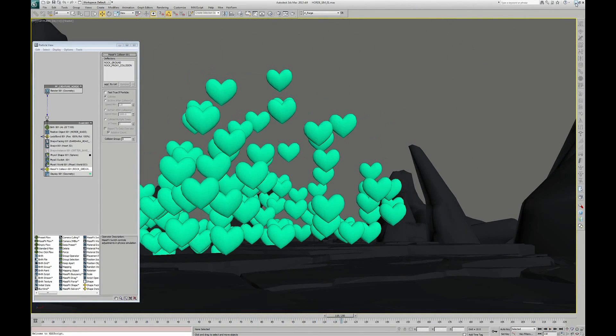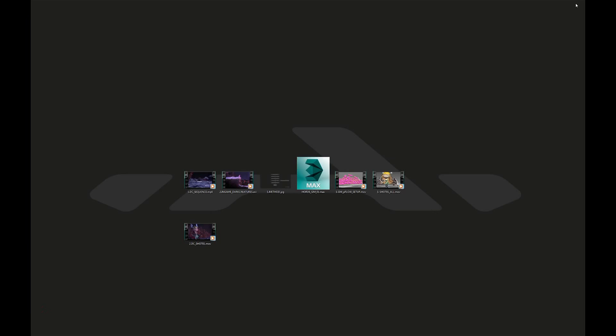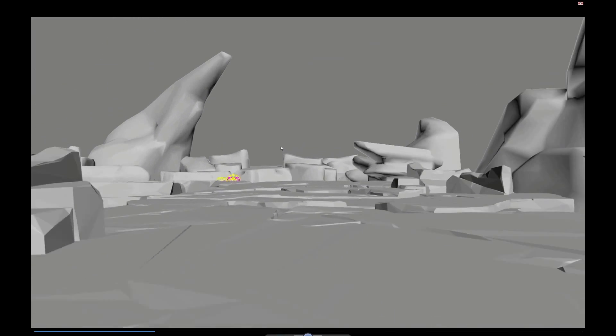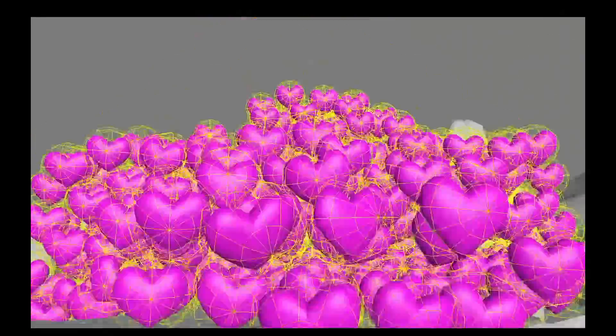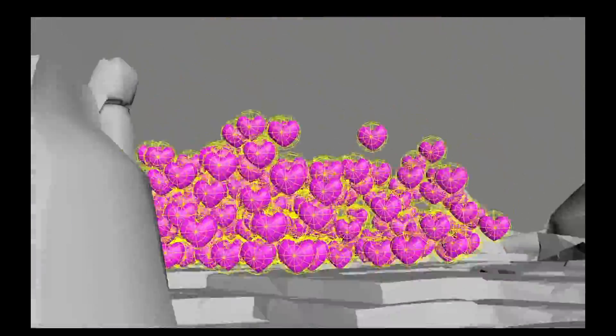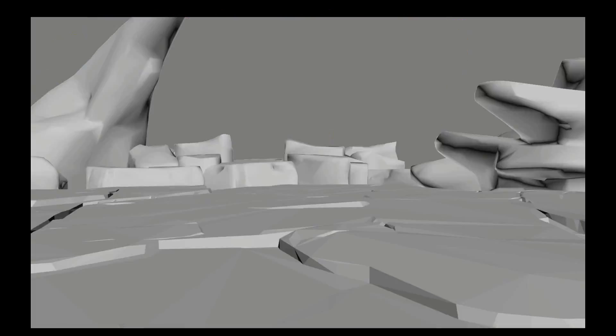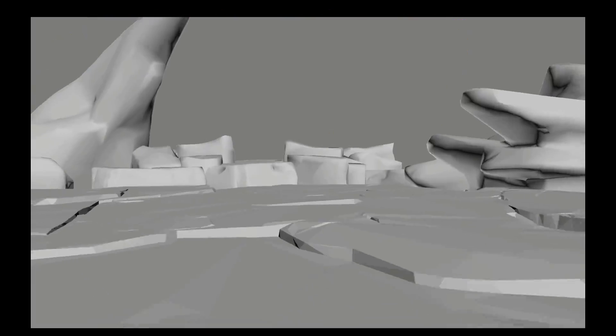Let's see the results. This is the preview. There are around 300 particles. Now we need to replace those hearts with the dark creatures.